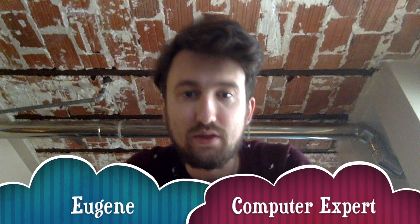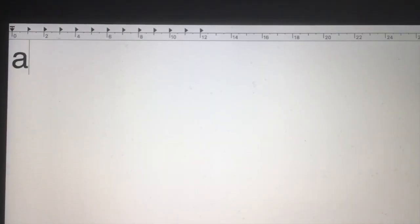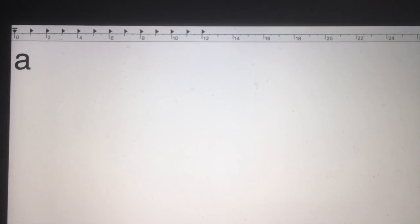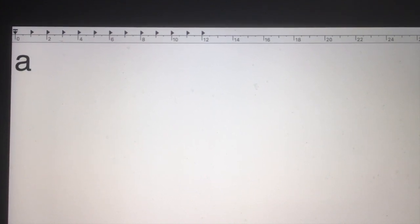Hi, I'm Gijin and in this video I'm going to show you how to type letters on your computer. We're going to start with how to type the letter A in this video.